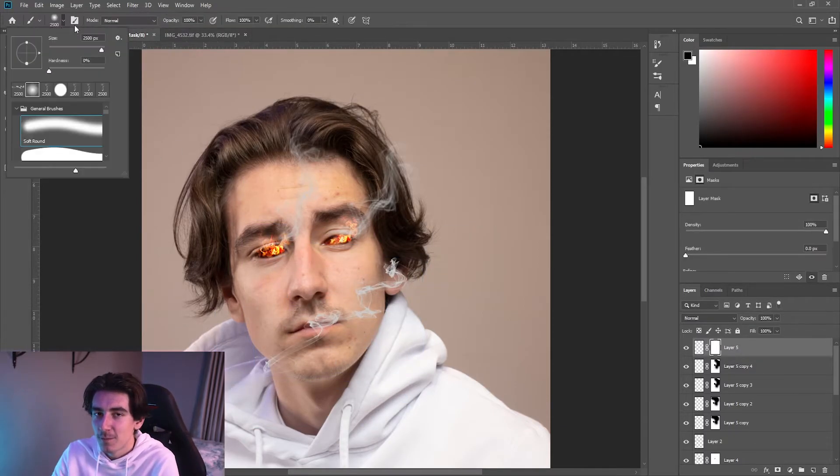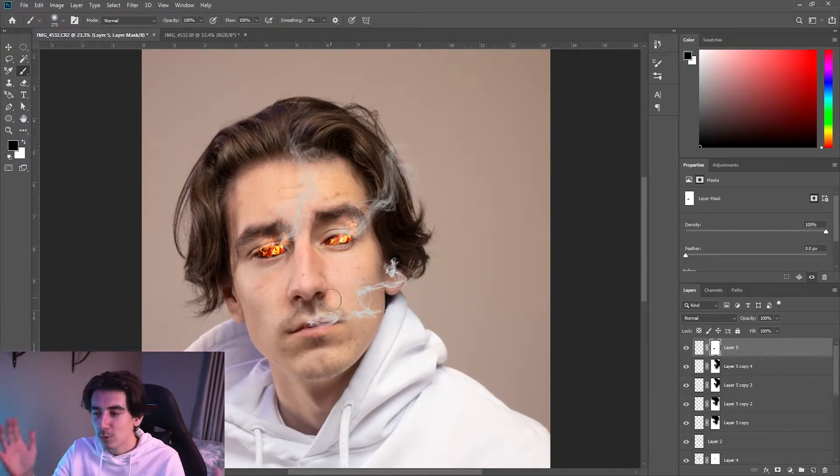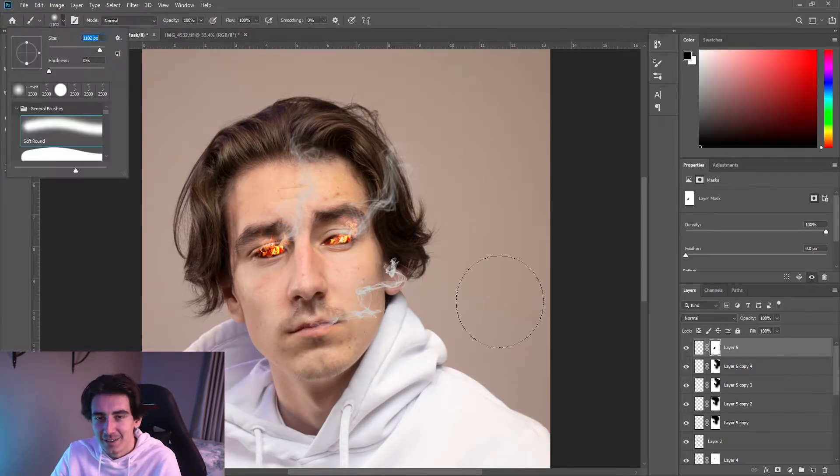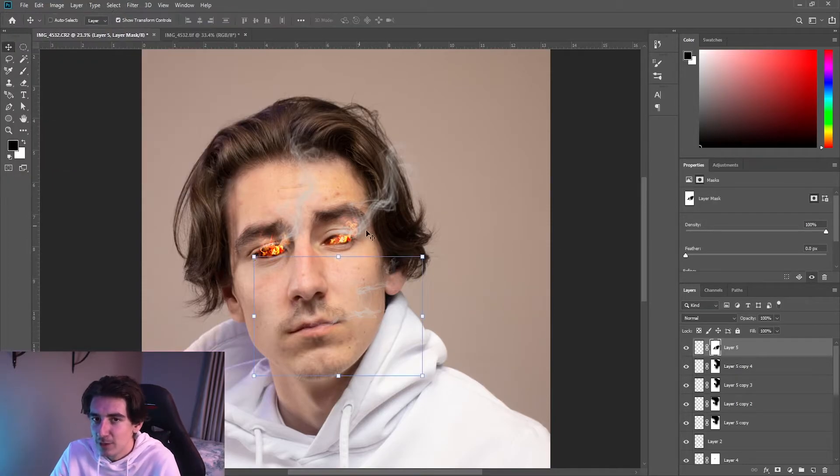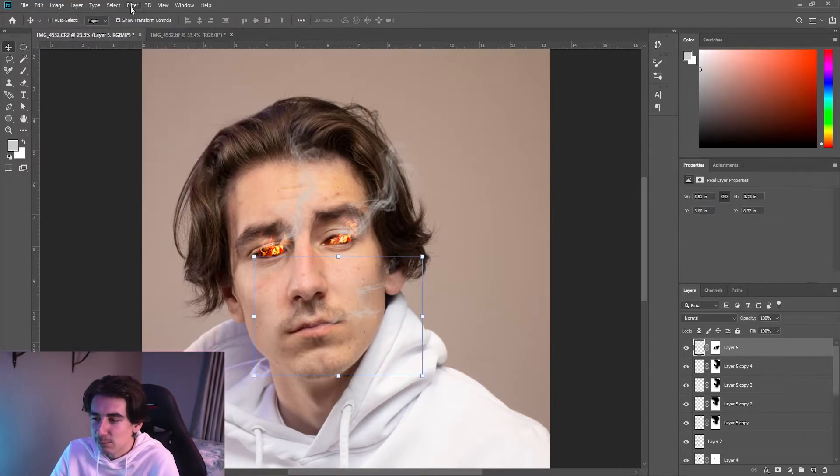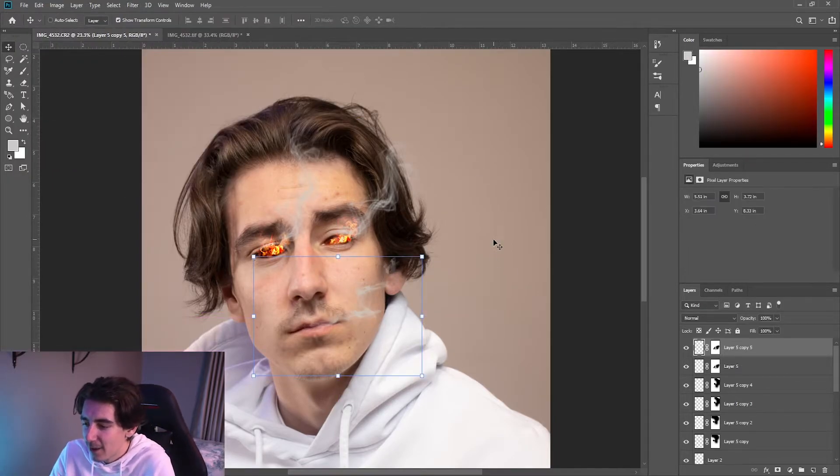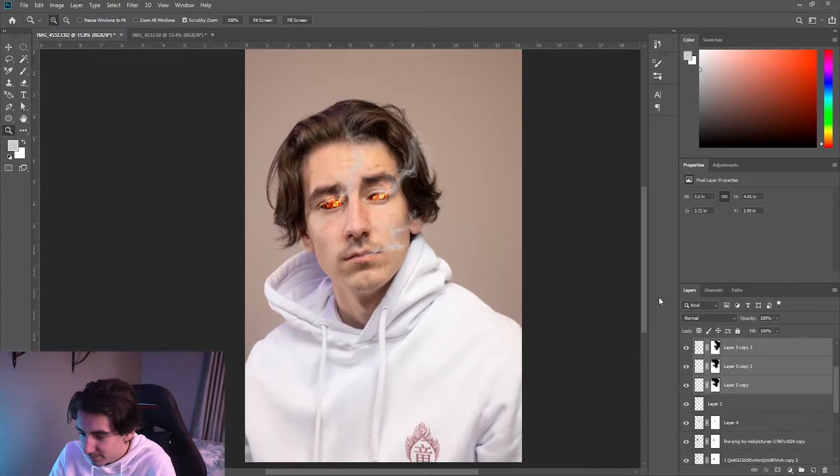Okay, so once you're happy with the smoke and the fire, that's pretty much most of your edit. That's literally all you need, you're just missing some small bits. I'll show you how to do them now.